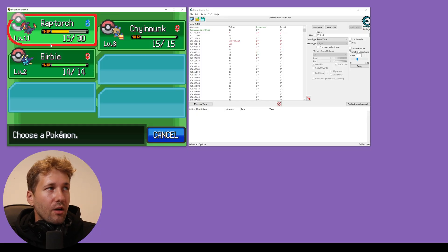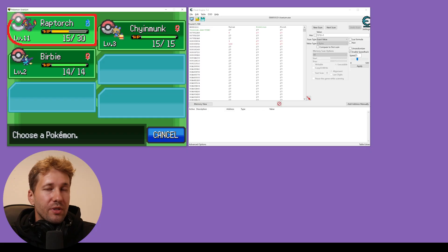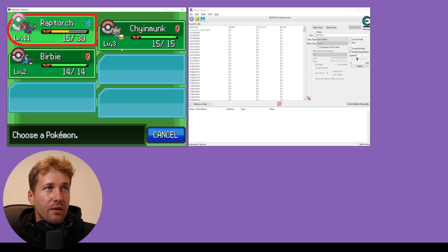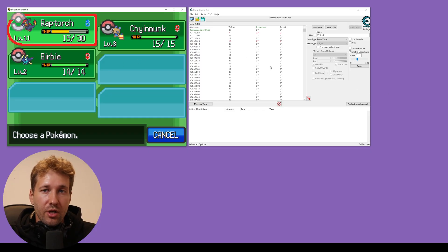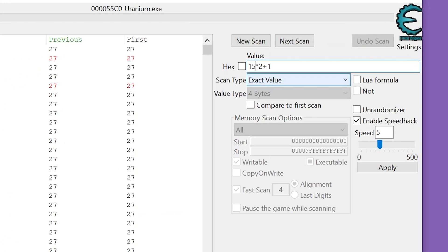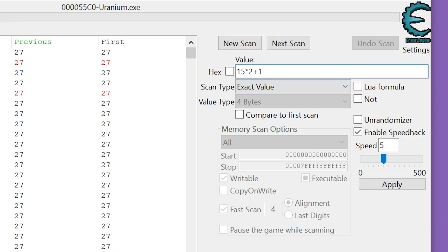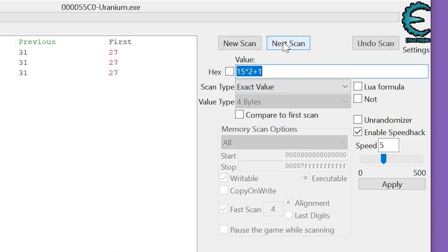In this case, our Raptorch leveled up. Now his HP is 15, which works just fine because his HP changed. So now we're going to scan for 15 times 2 plus 1.